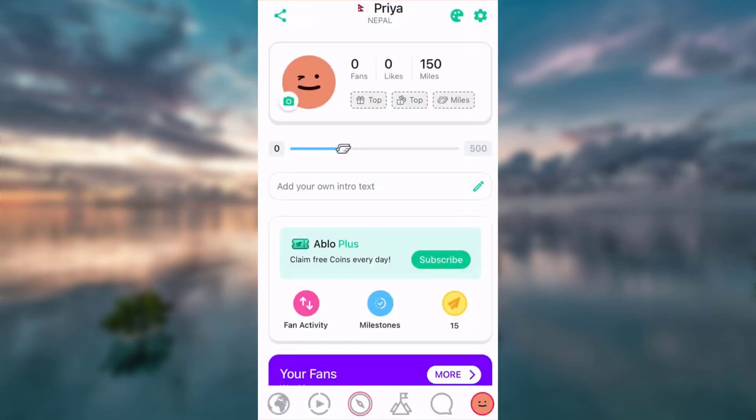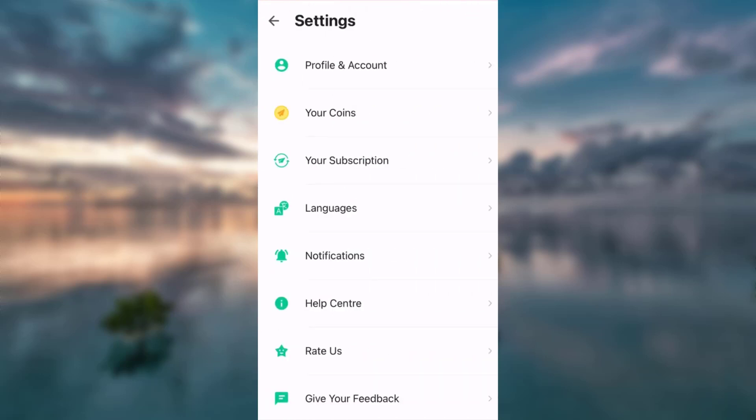Tap on the settings icon that you can see on the top of your right corner. Tap profile and account.